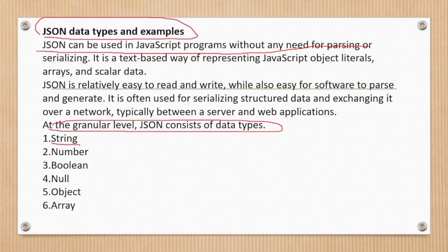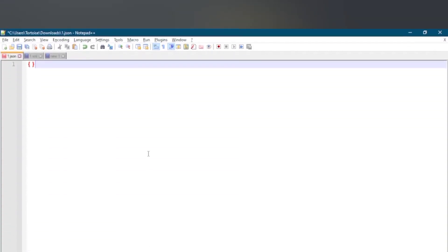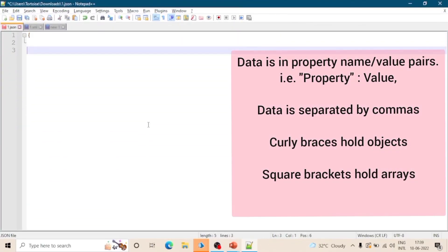There are basically six data types: string, number, boolean, null, object and array. Let's see JSON syntax rules. Data is in name-value pairs, data is separated by commas, JSON objects are surrounded by curly braces and curly braces hold objects and square brackets hold arrays.